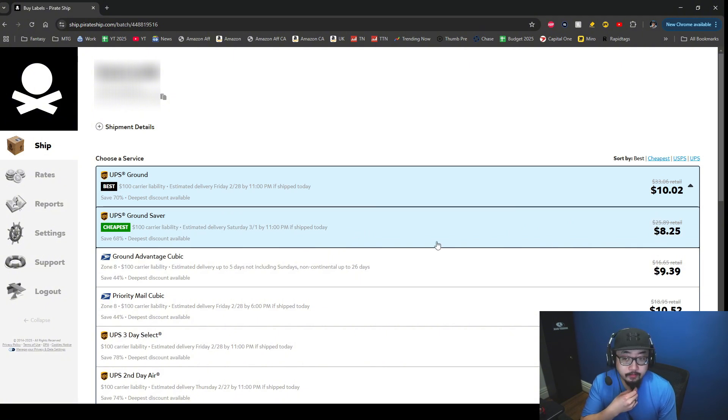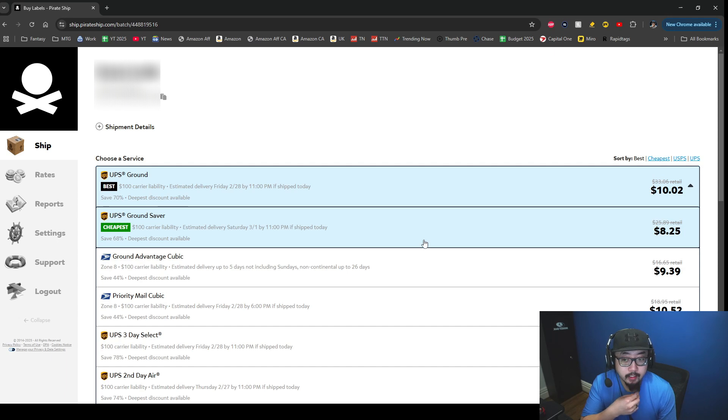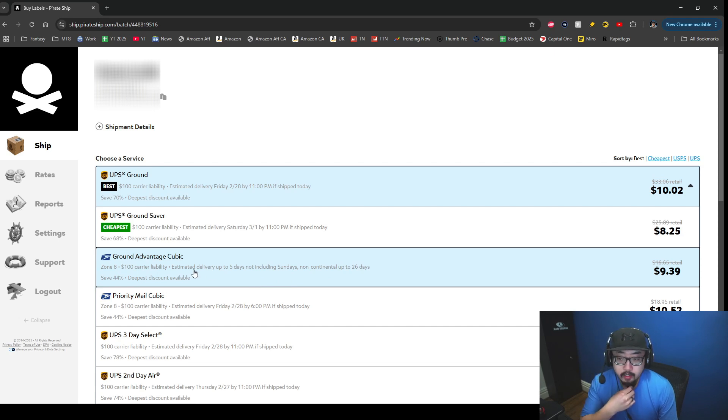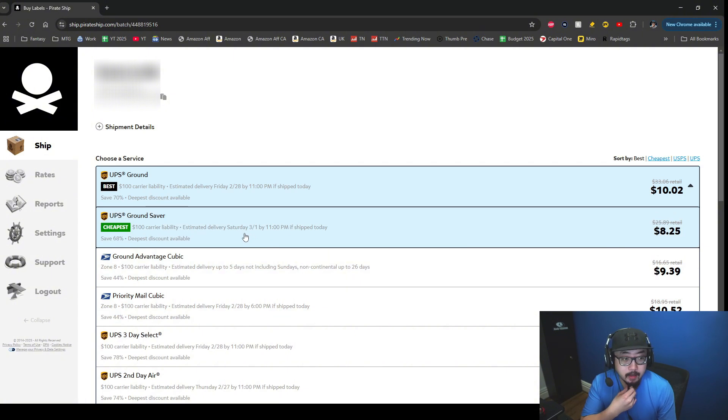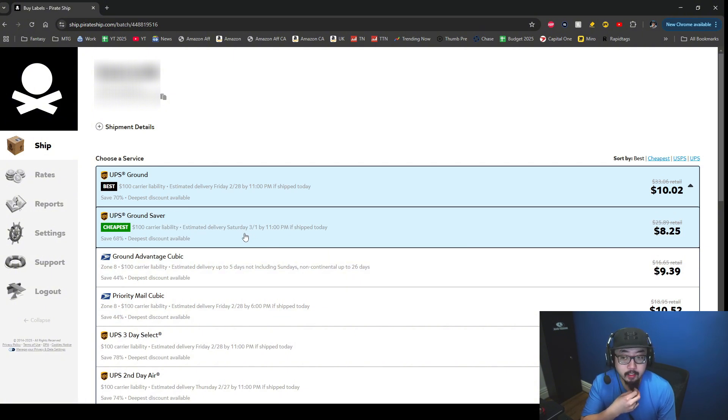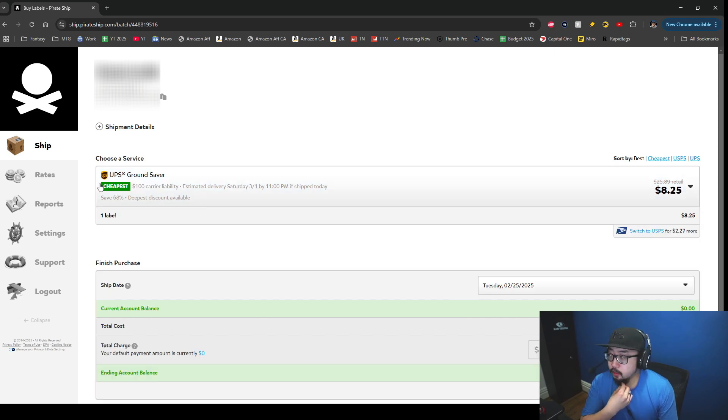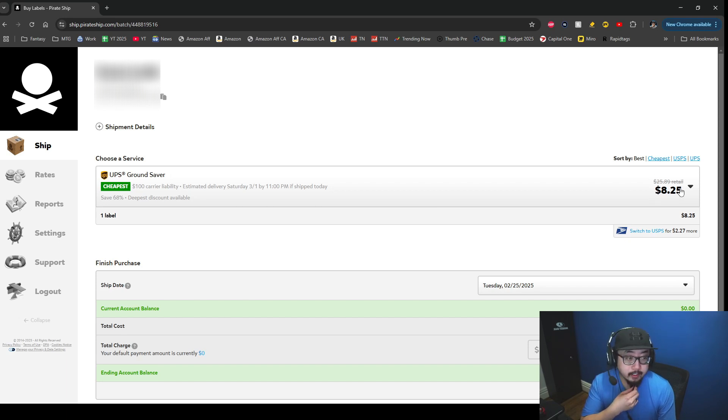Taking a look at that one, then we have USPS Ground Advantage and Priority Mail. The cheapest option - I might have to go for it since I am paying for this person's shipping here. If I click here, I will just have to drop the package off at UPS, but yeah, I'll be paying eight dollars and 25 cents here.